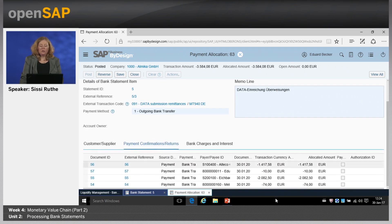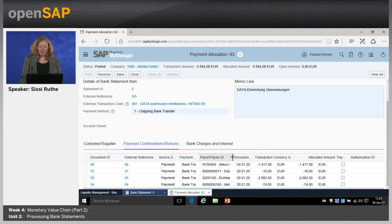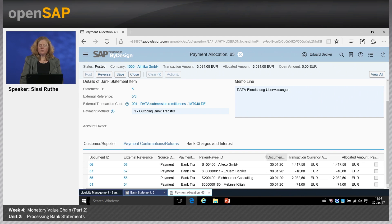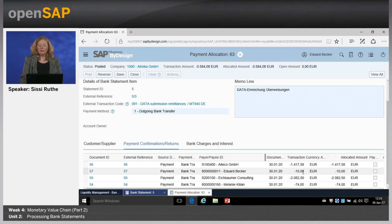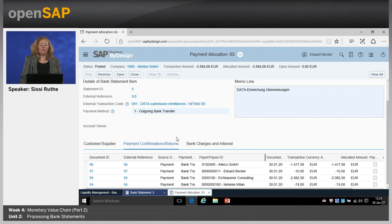Scrolling down, we see our payments created at that time — for example Eduard Becker's 10 euro, and for my colleague Melanie the 74 euro paid for the travel and expense report.